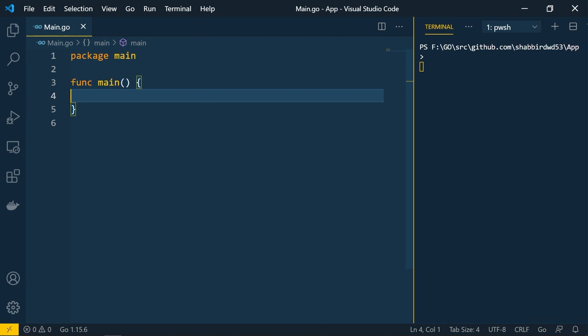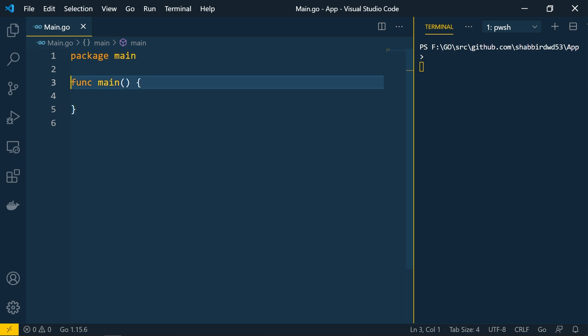Let's see what a struct is in Golang. A struct is a collection of different data types. Earlier we saw arrays, where we could only store similar types — if you create an integer array you can only store integers, a string array only strings. But in a struct, we can create a structure with different types of data available and make use of it.